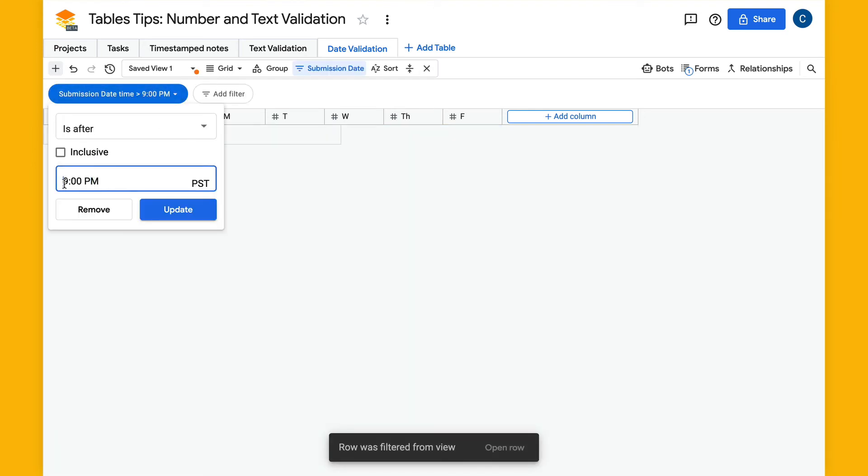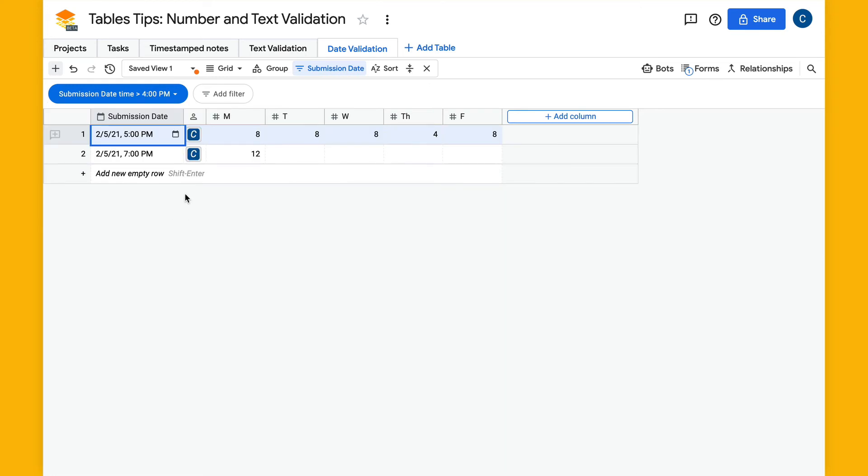I can edit this to say after 4 p.m. and hit update, and we can see the submissions that were after 4 p.m.